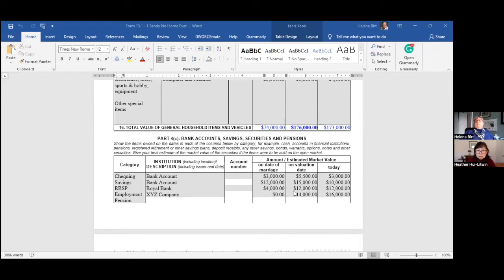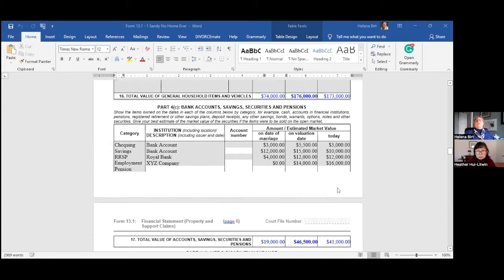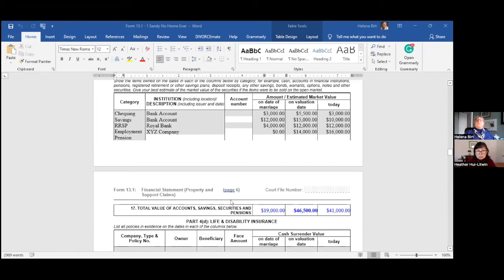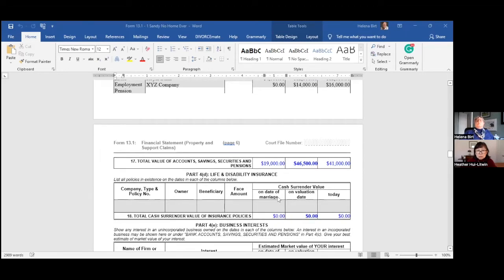Sandy also has an RSP that has been contributed to throughout the marriage, increasing in value from four thousand to twelve thousand dollars. There's also a pension — Sandy didn't have one at the time of marriage, but the appraised value of the pension on the date of separation is fourteen thousand dollars and has gone up further since. The total value of these financial assets on the date of marriage was nineteen thousand, and forty-six thousand five hundred on the date of separation.